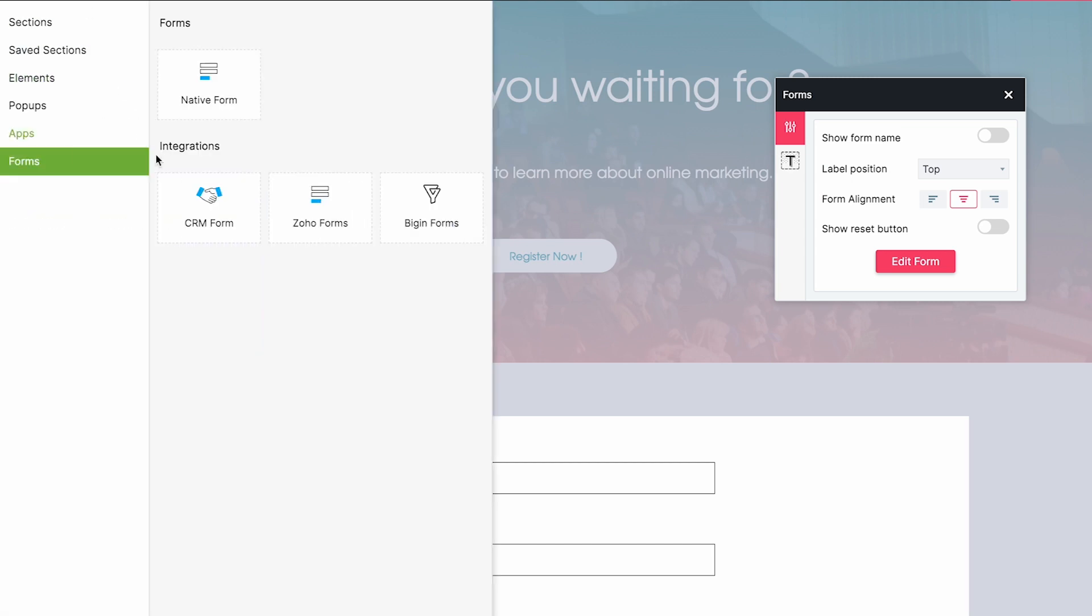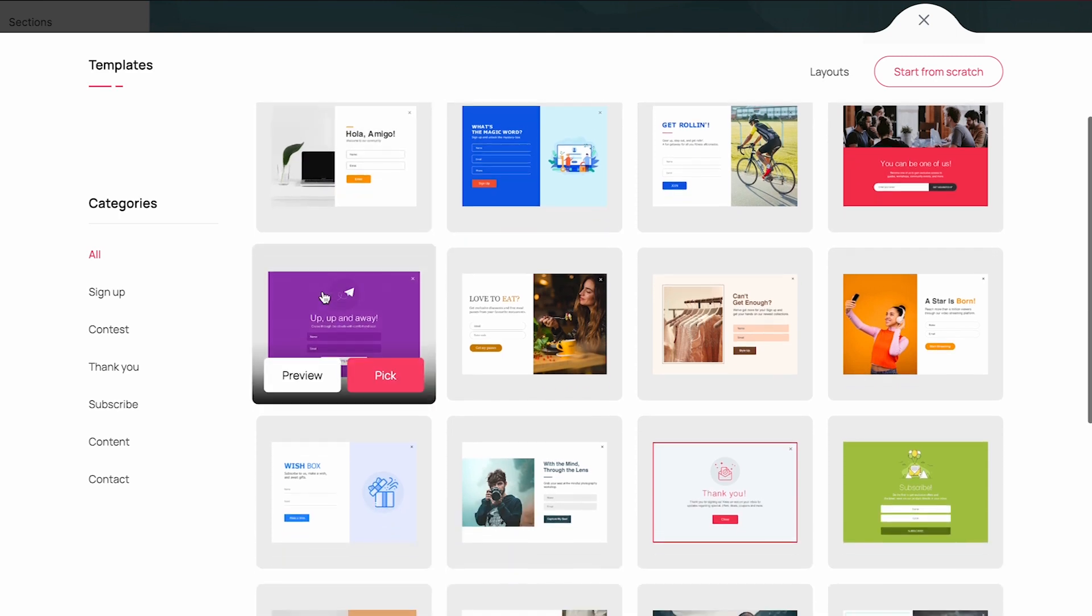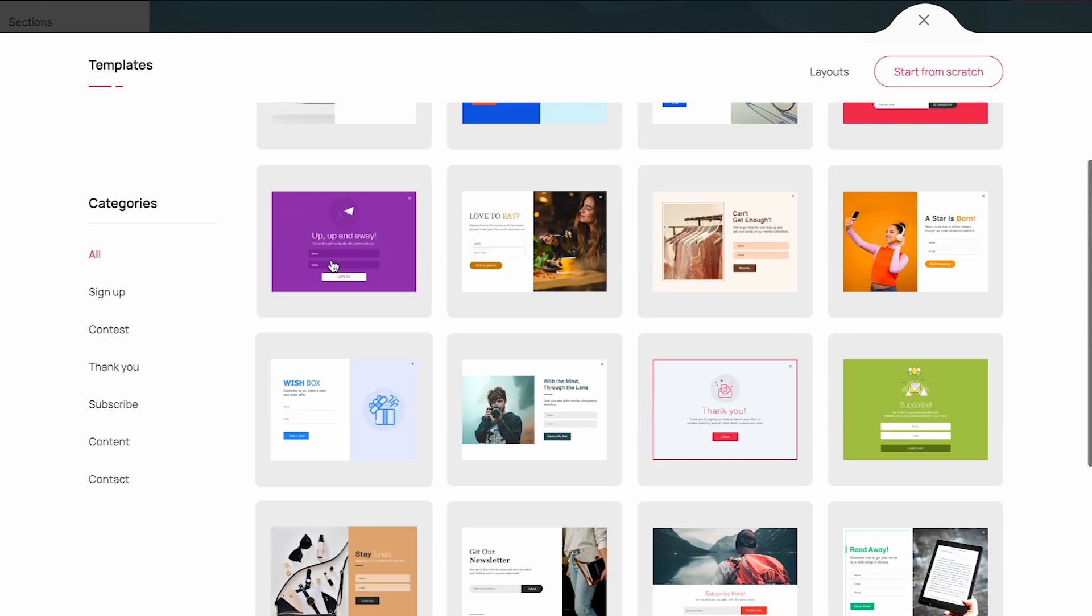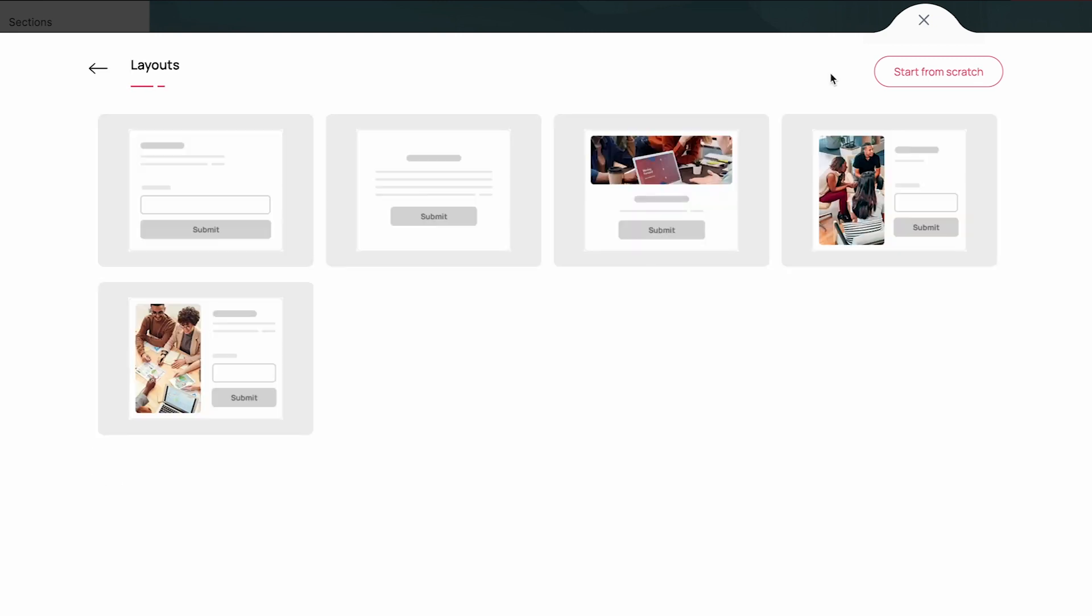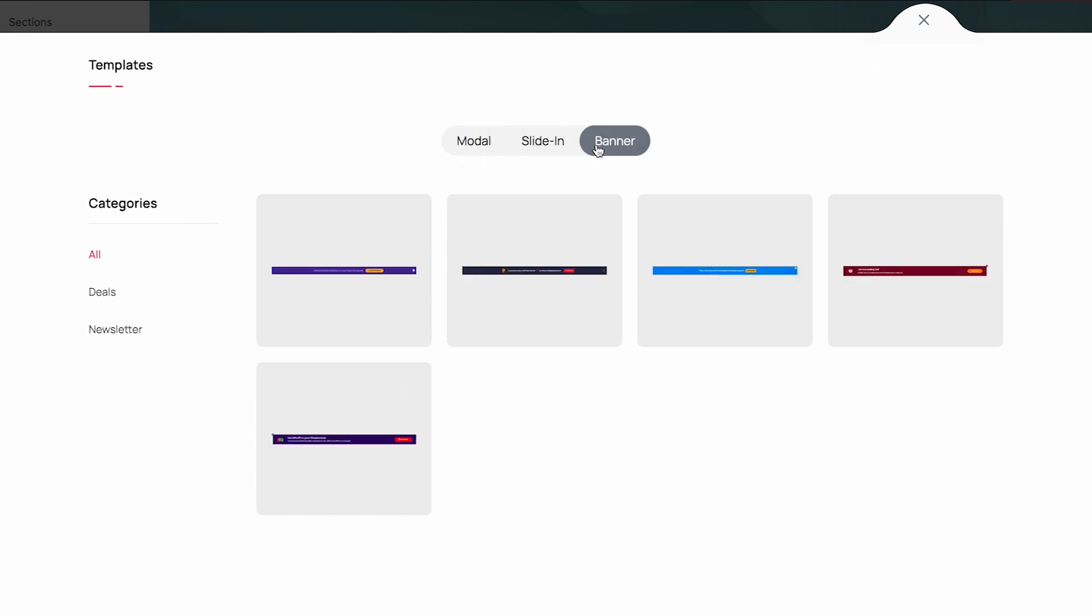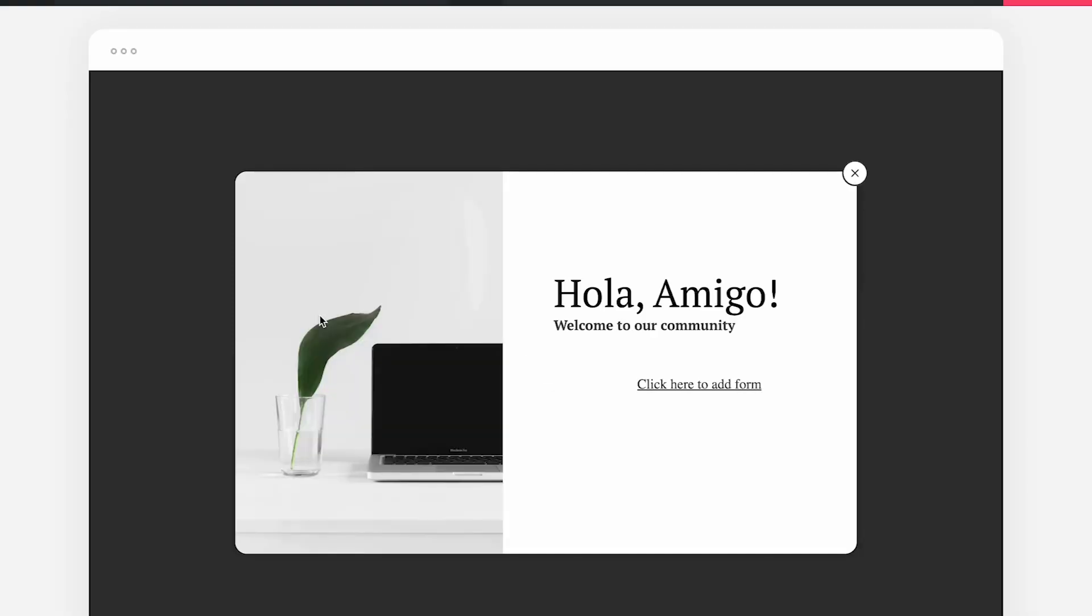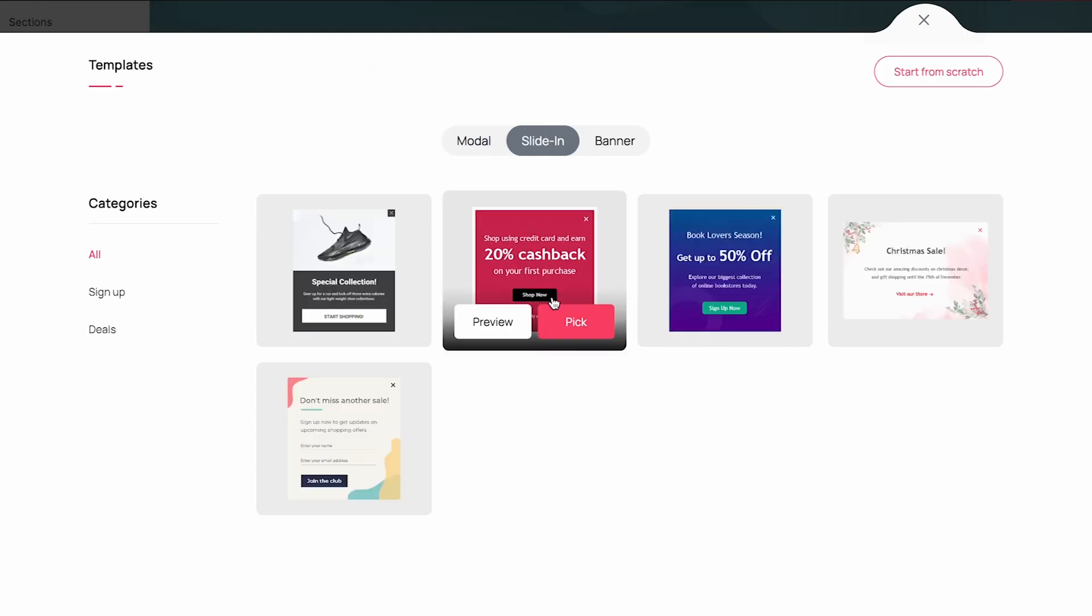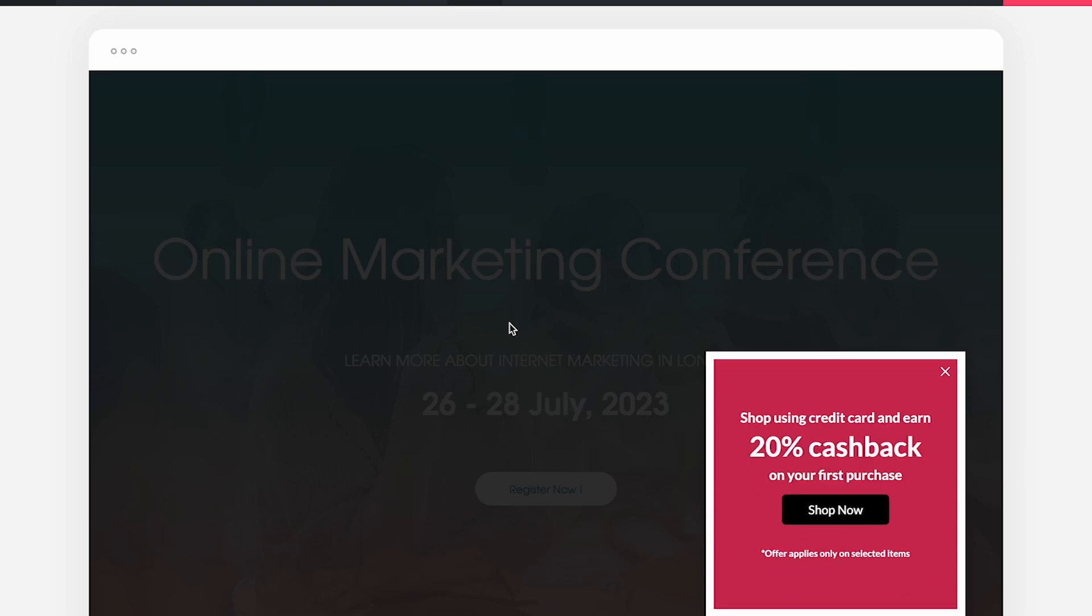Pop-ups help in capturing the attention of your landing page visitors to let them sign up or grab a deal. Pop-ups can be used to create a sense of urgency and can be effectively used to improve conversions when triggered at the right time. Zoho Landing Page offers pop-up templates for different kinds of pop-ups. You can choose from one of these templates or layouts. Pop-ups are generally classified into modal pop-ups that appear in the middle of the screen and grab the attention right away, or slide-in pop-ups that appear in one corner of the page without causing much of an intrusion.